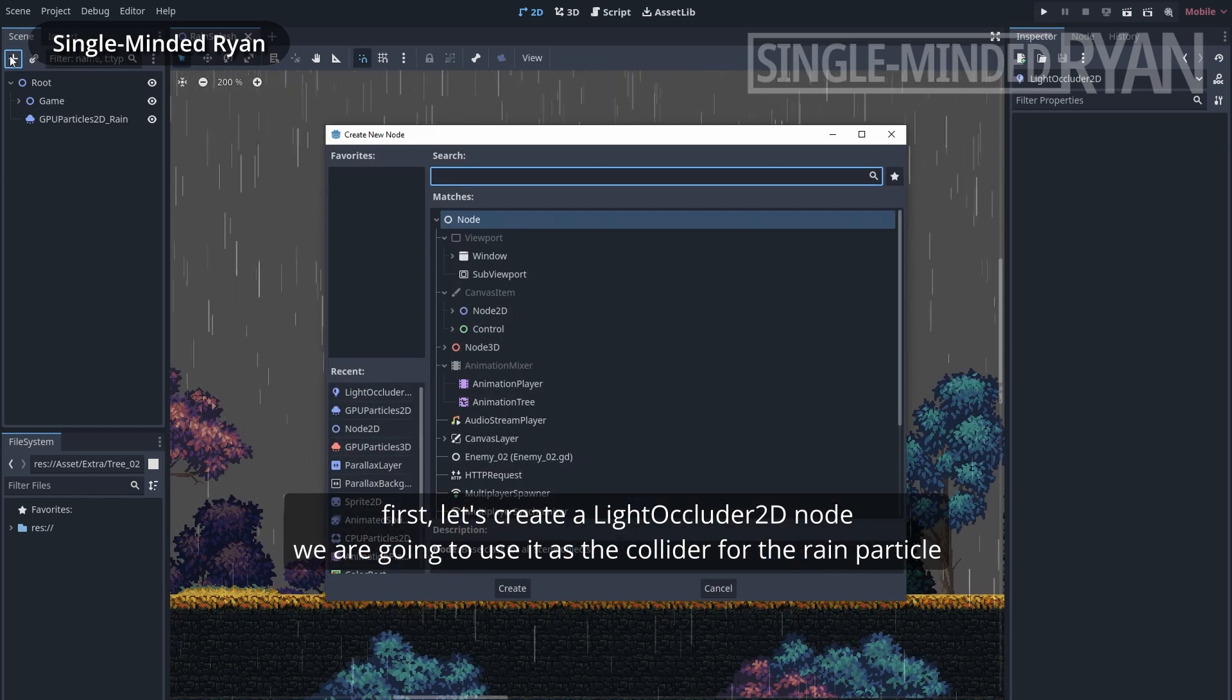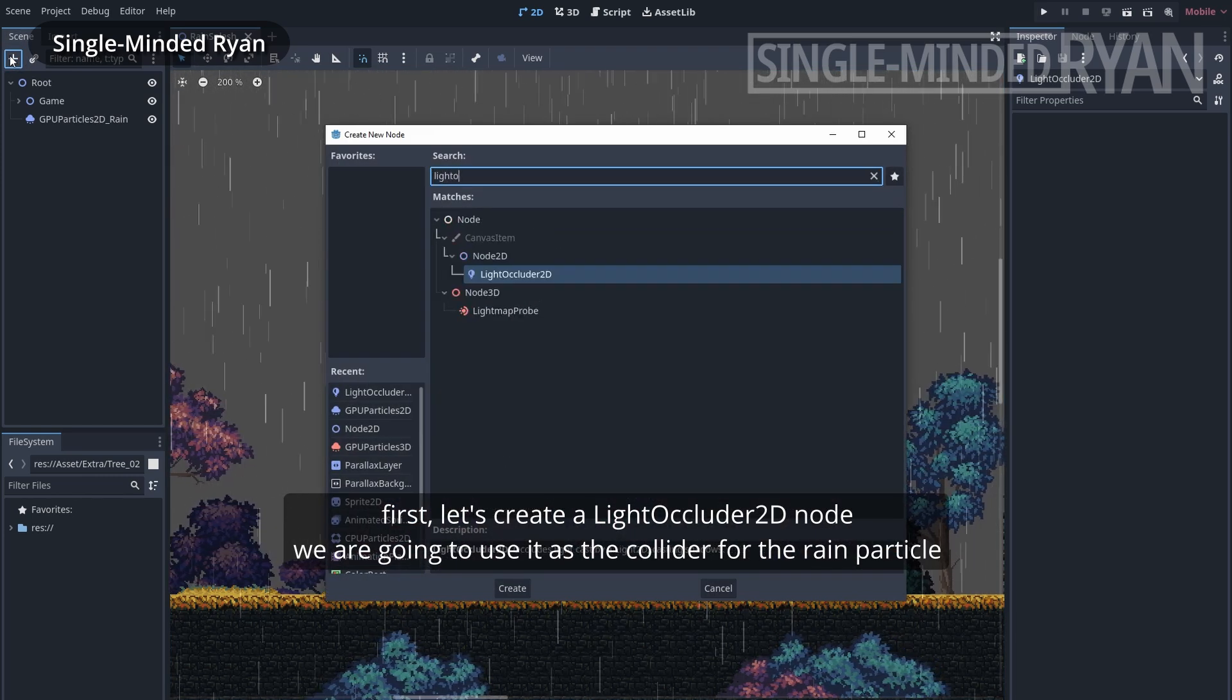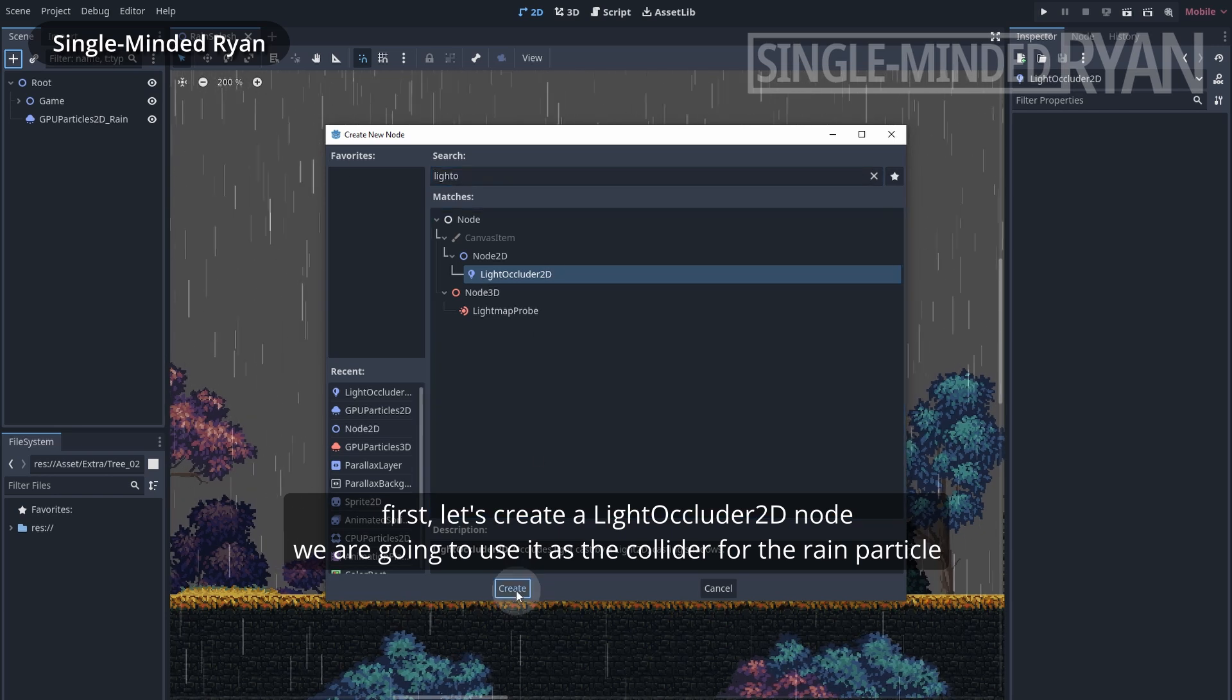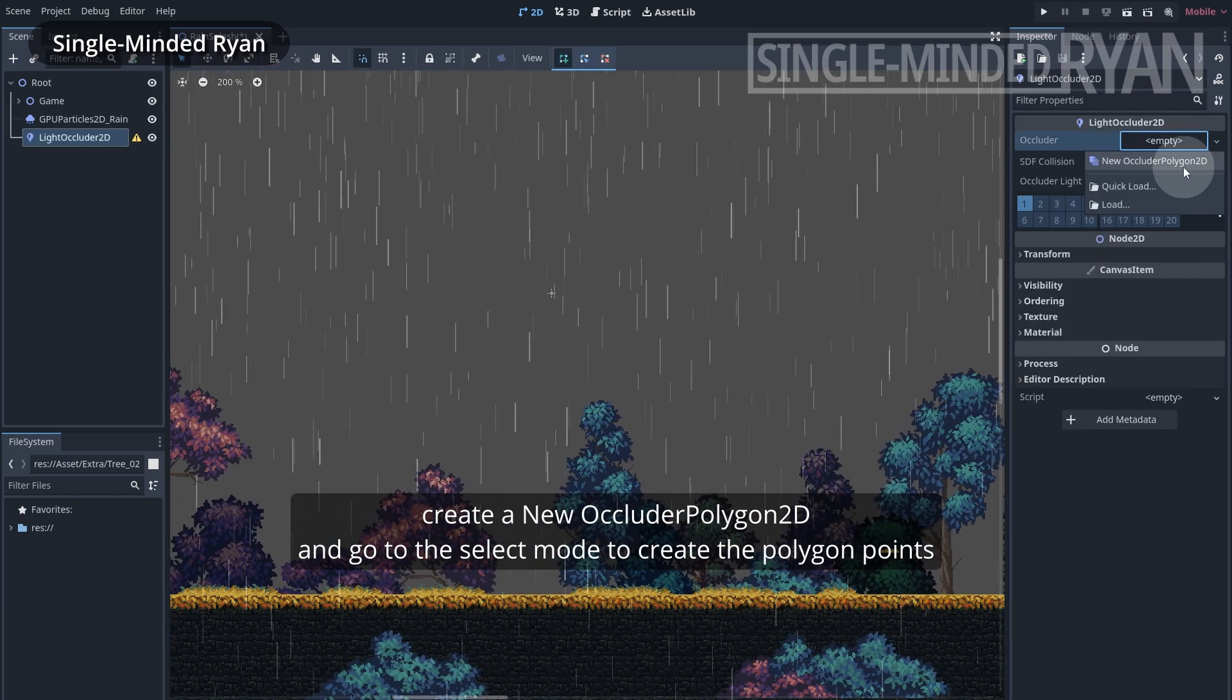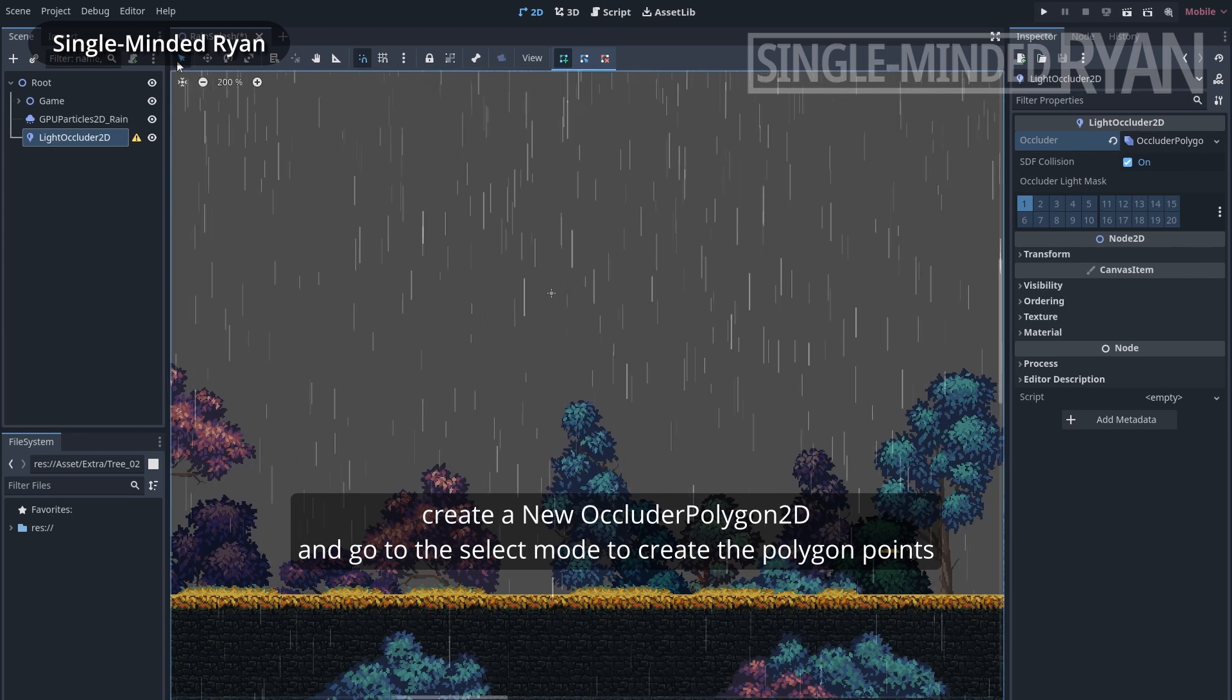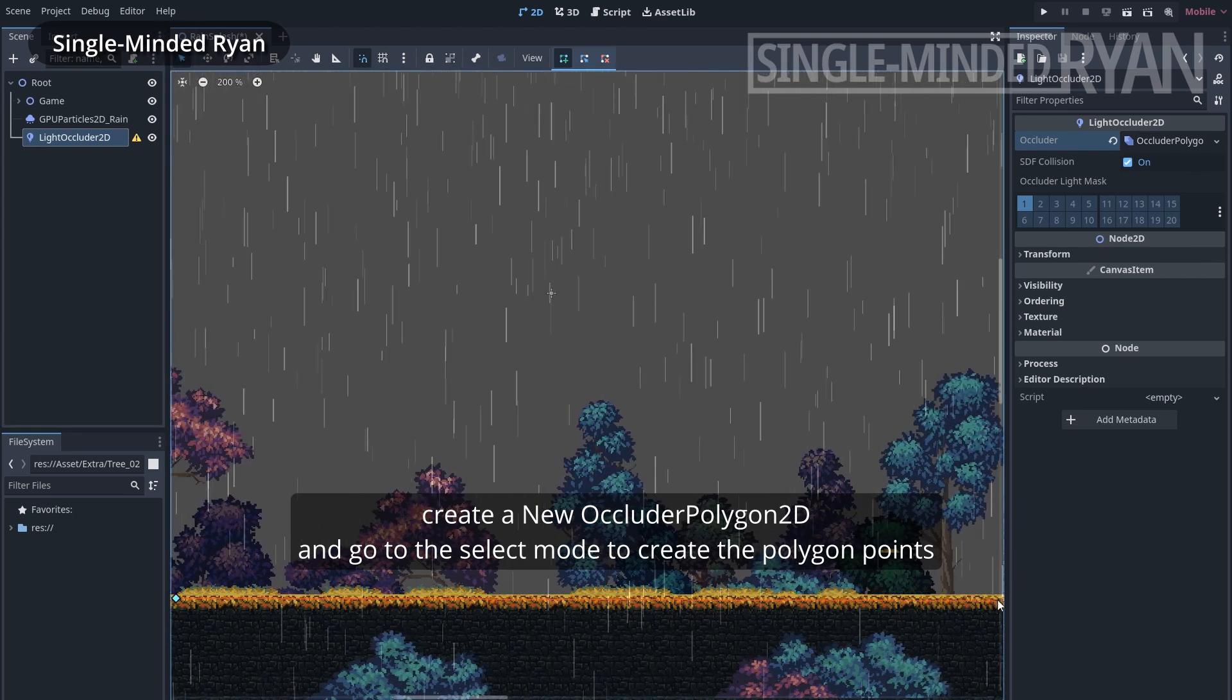First let's create a Light Occluder 2D node. We are going to use it as the collider for the rain particle. Let's create a new Occluder Polygon 2D and go to the select mode to create the polygon points.